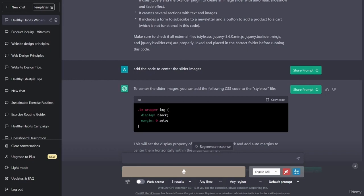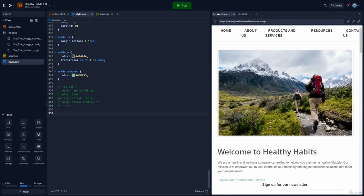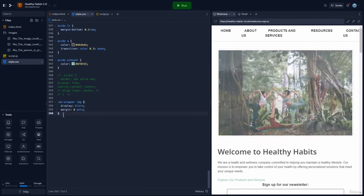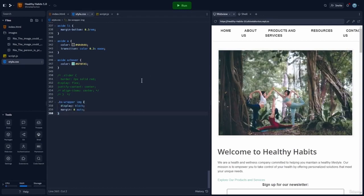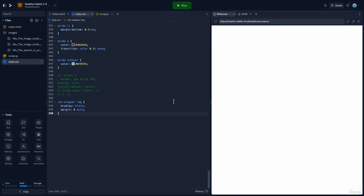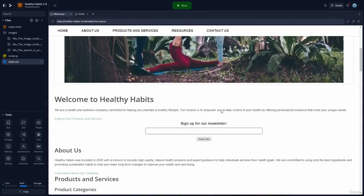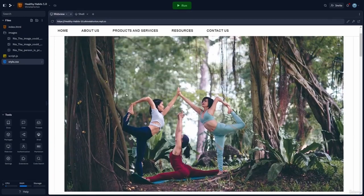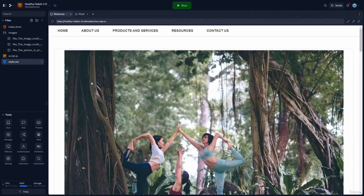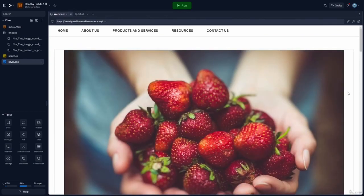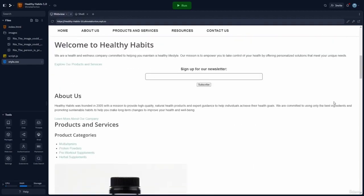Let's go ahead and go over to Replit. I'll paste the new code and now we're ready to run. And as you can see, the images are now centered for the slider.